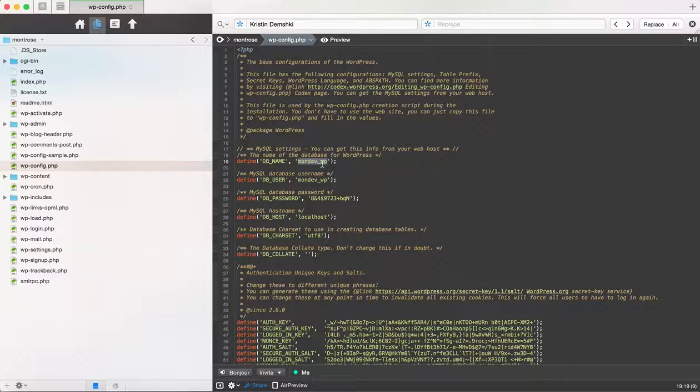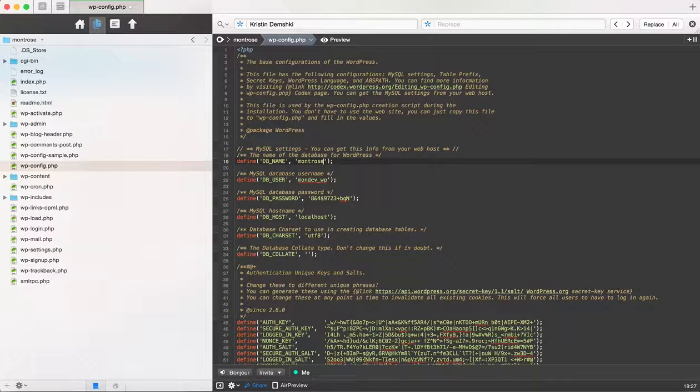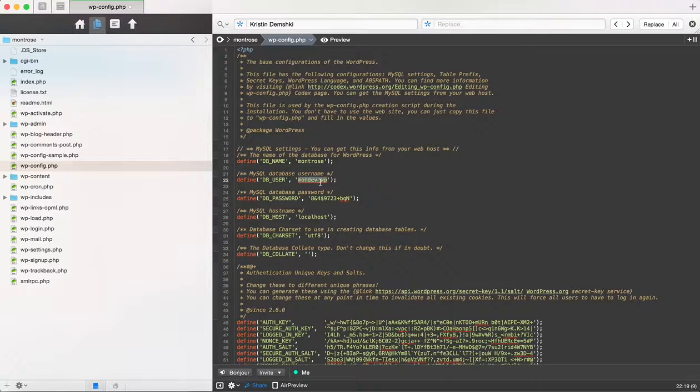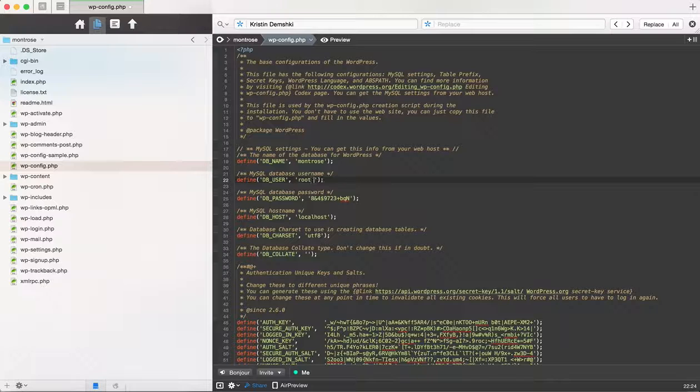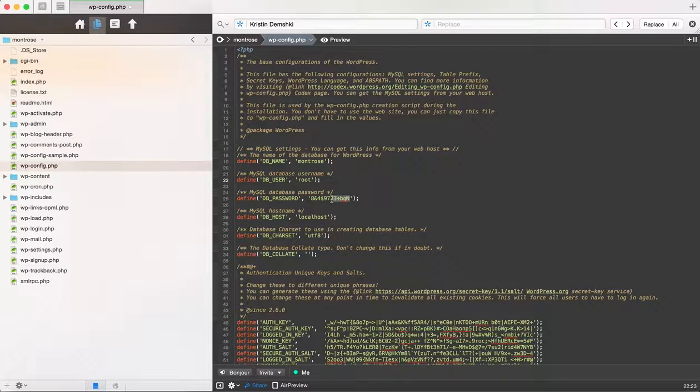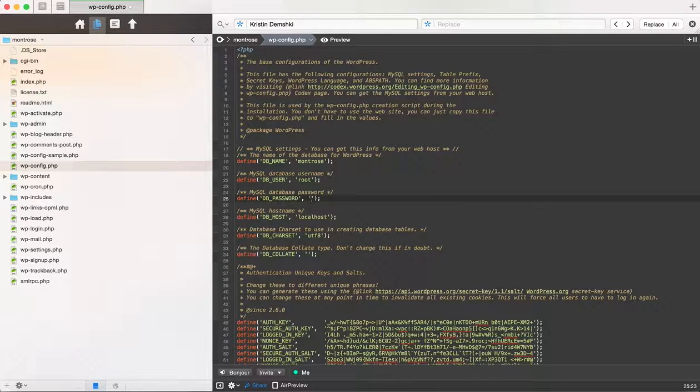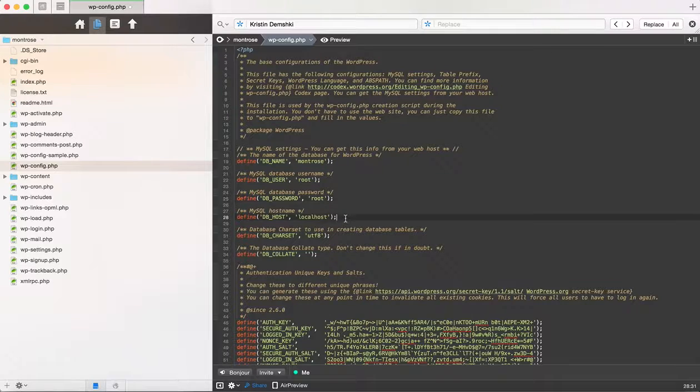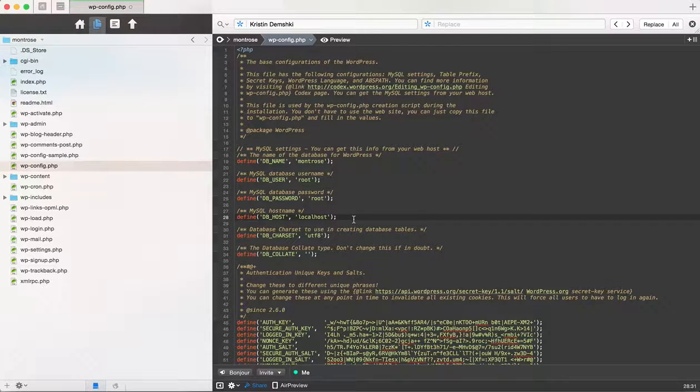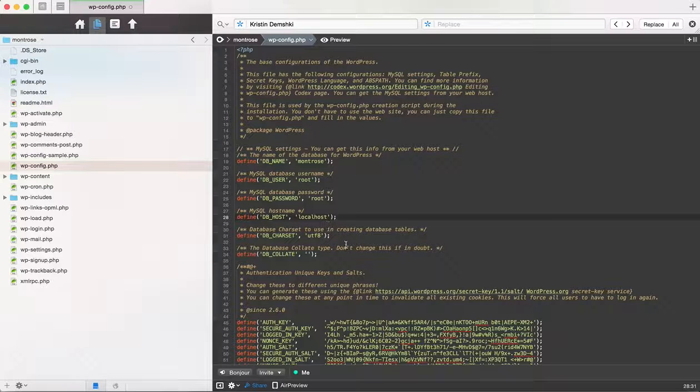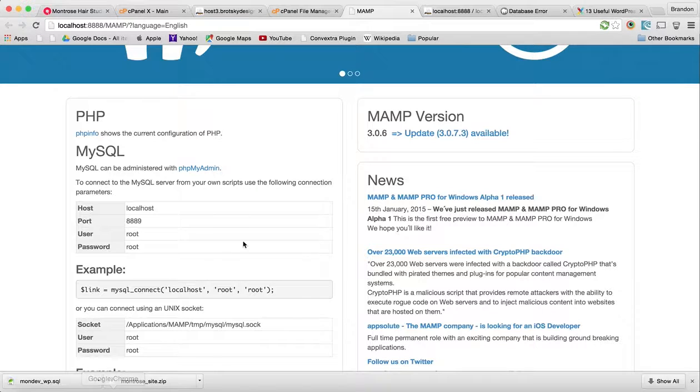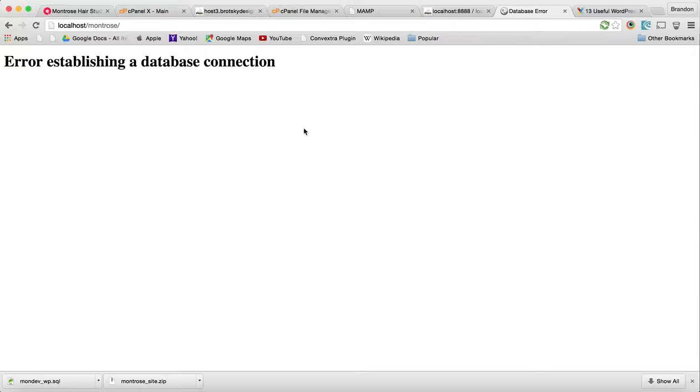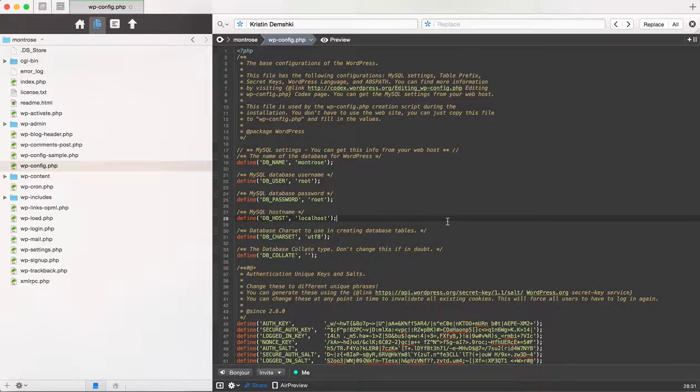Our database name is Montrose. Our user, according to MAMP, is root. Our password is also root, and our database host is localhost. When I do this, we're going to get another error, which is going to be a redirection. Let's try again.